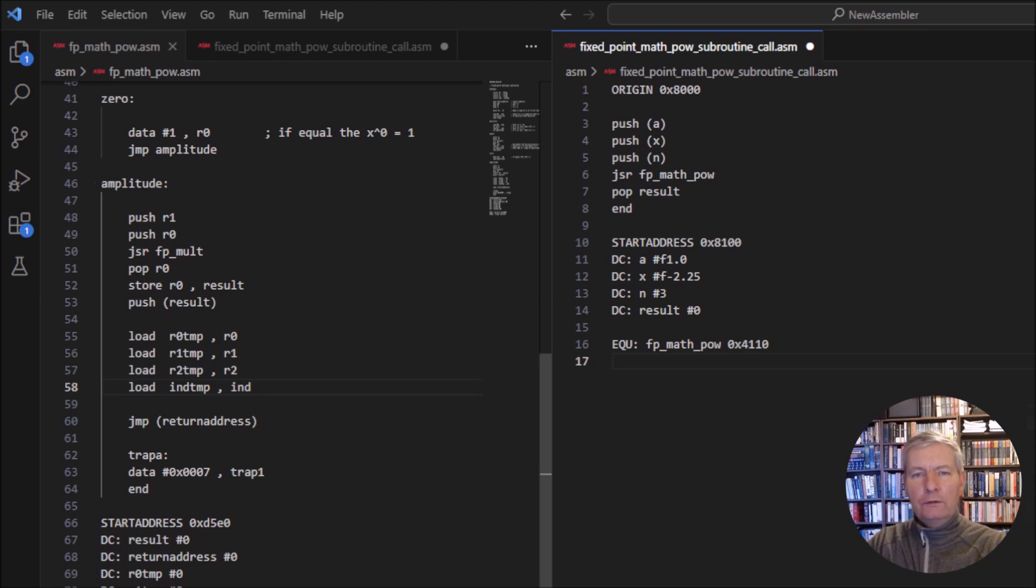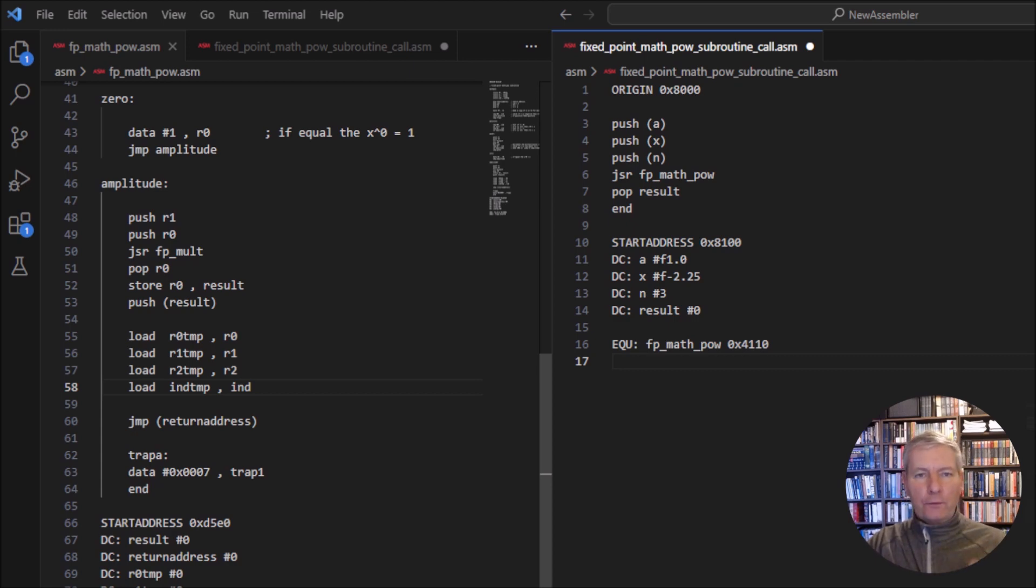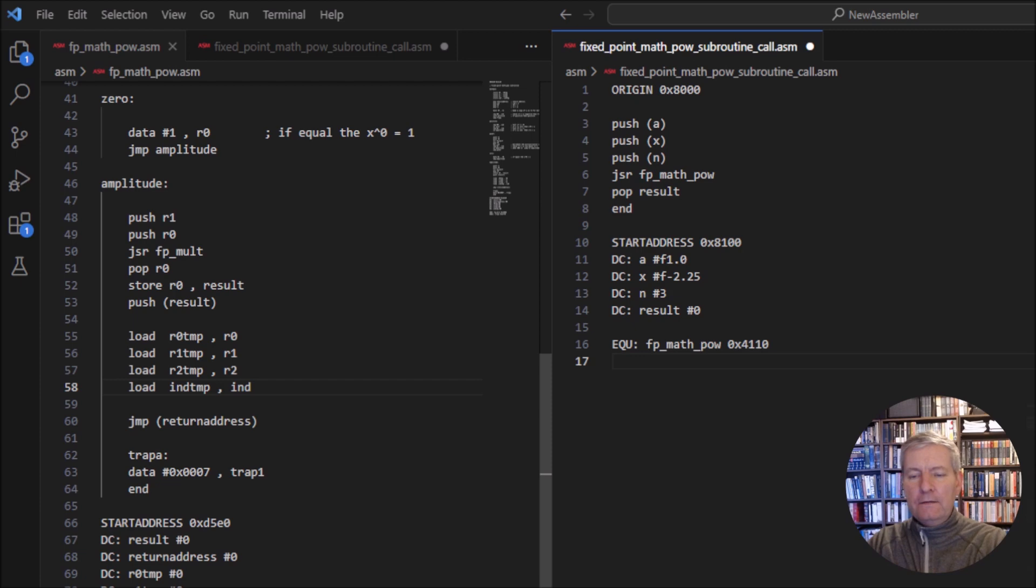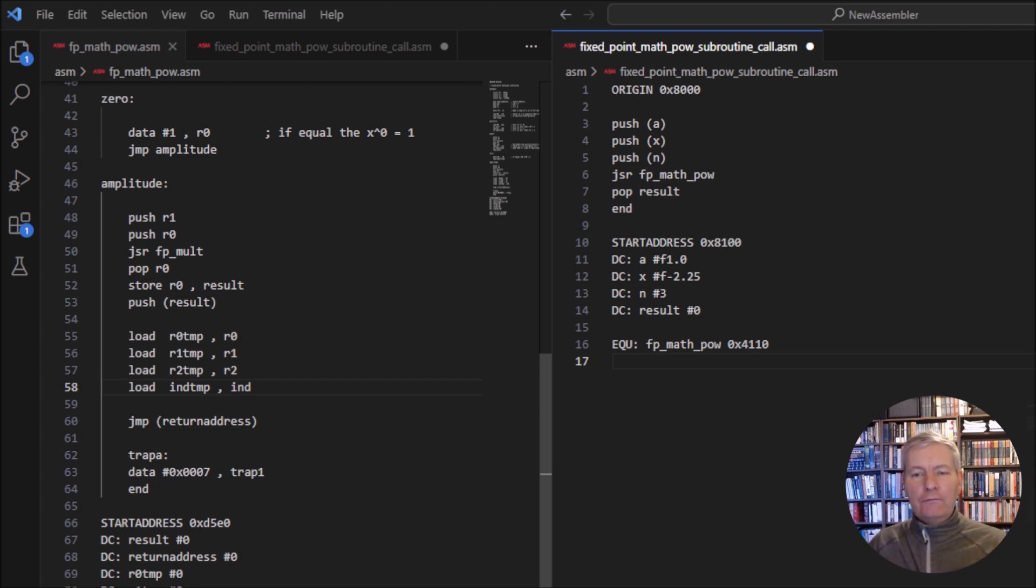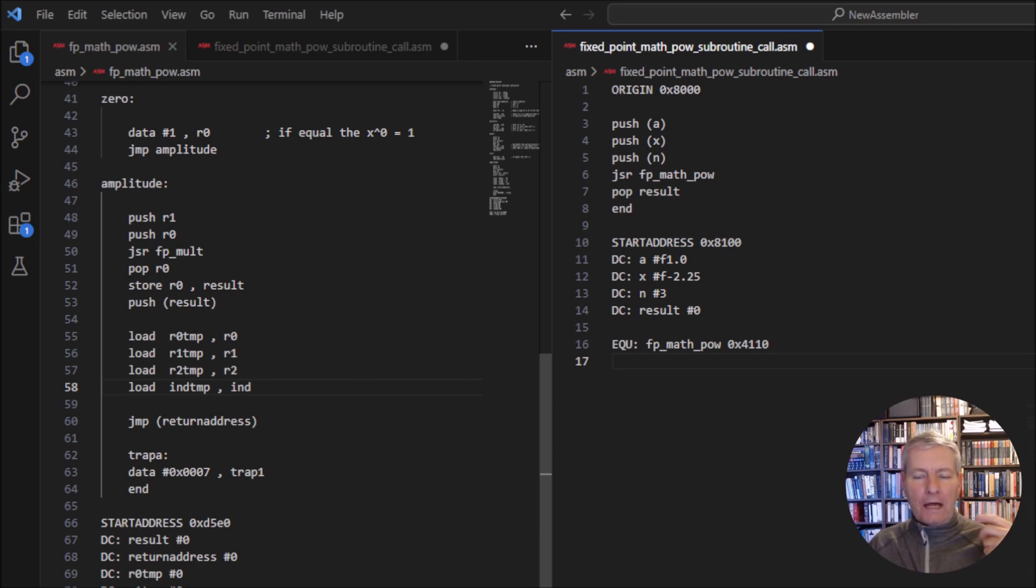In this video, we're going to generate the power function using fixed point numbers. Now, we've seen the power function before whenever we used purely integers. So this was a function of the form ax raised to the power of n. So in the integer case, the value for our a and our x could be positive and negative integers. But the value for our n has to be a natural number.